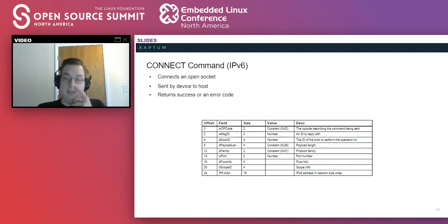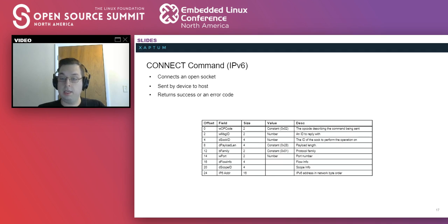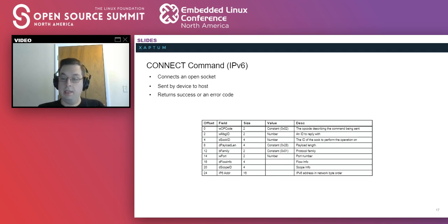The connect for IPv6 is very similar except it accommodates the much larger IPv6 address with the family, port, flow info, scope, and the IPv6 address.